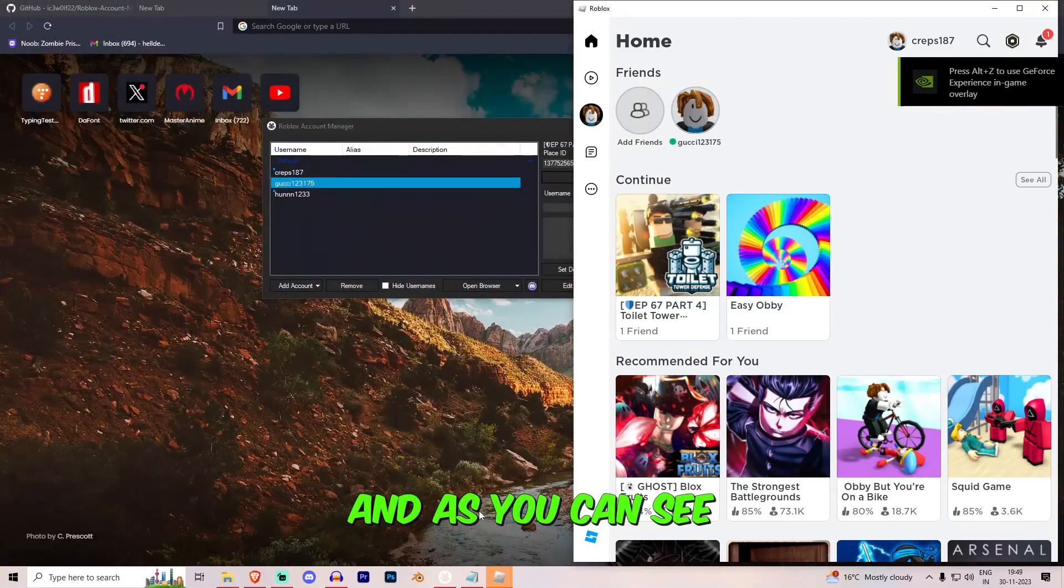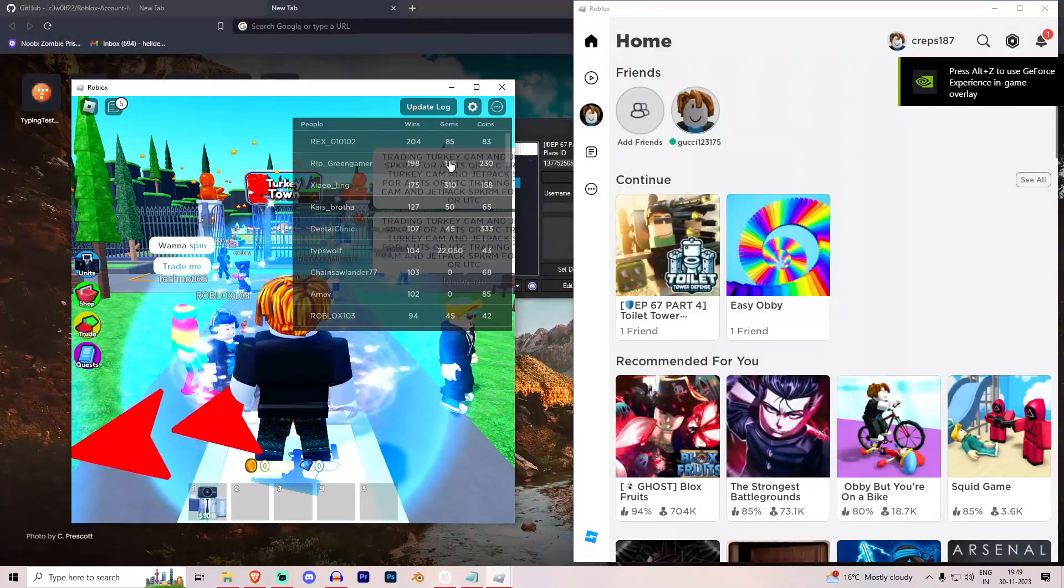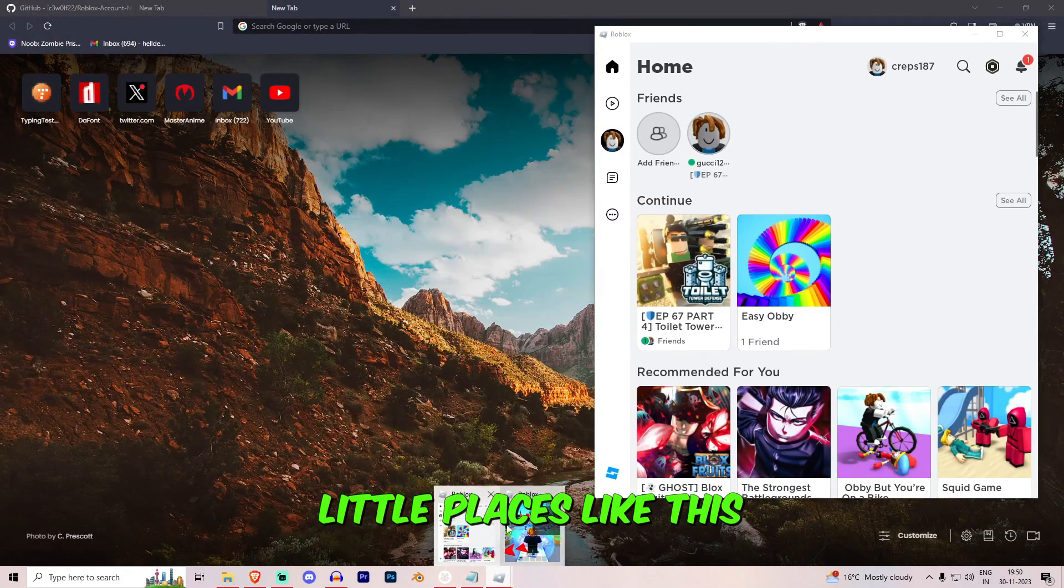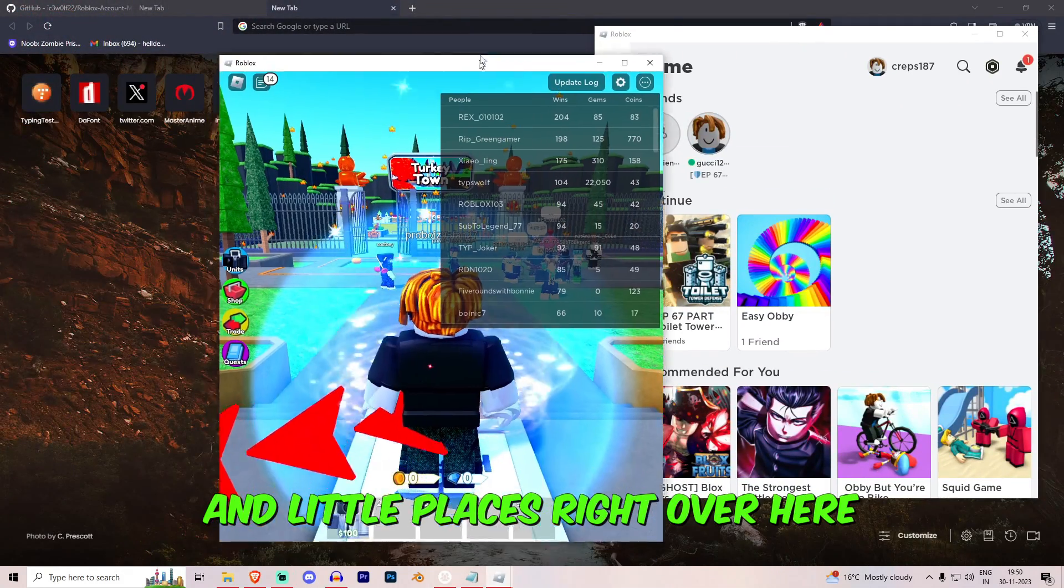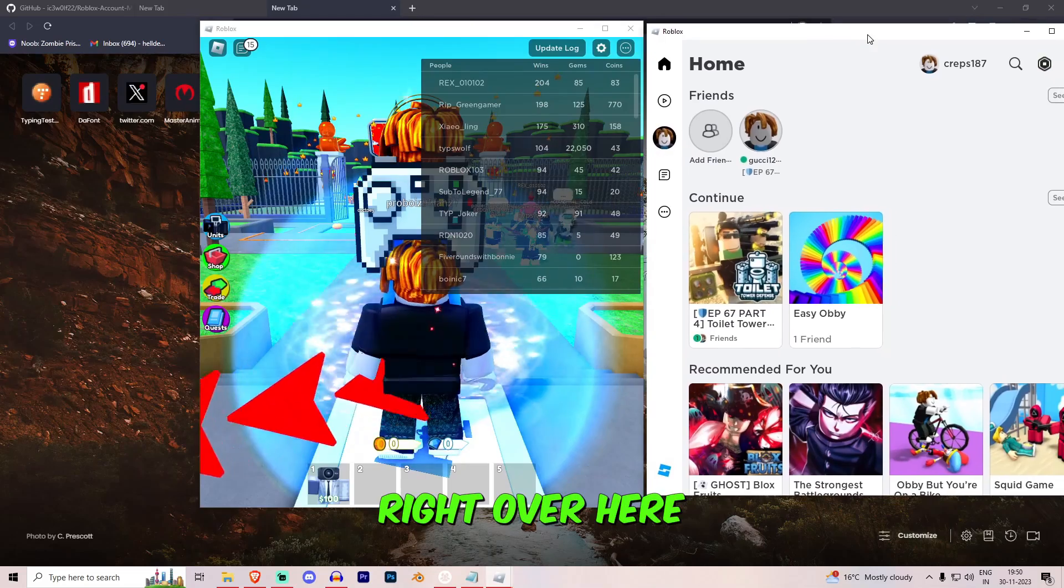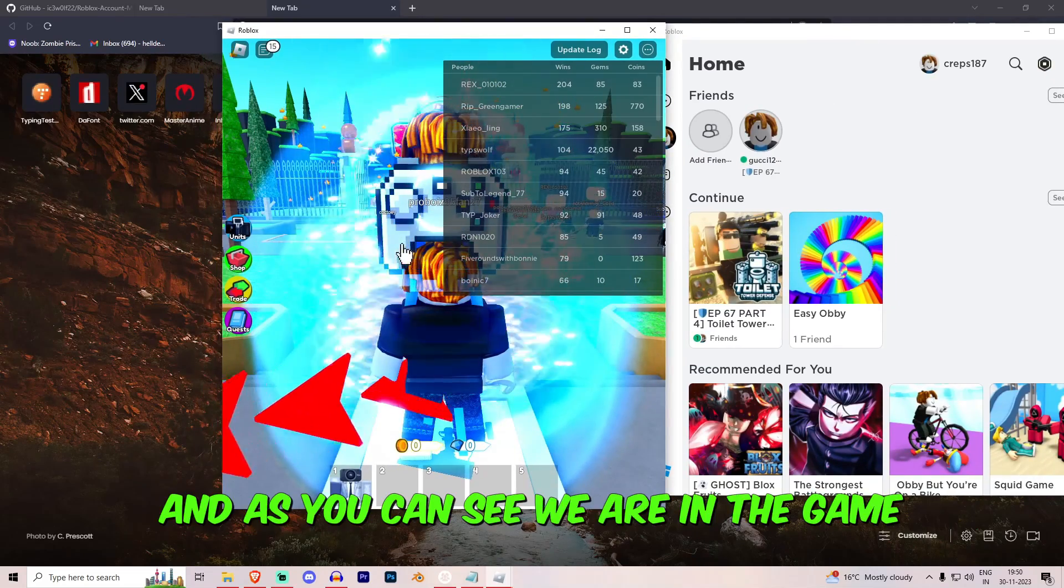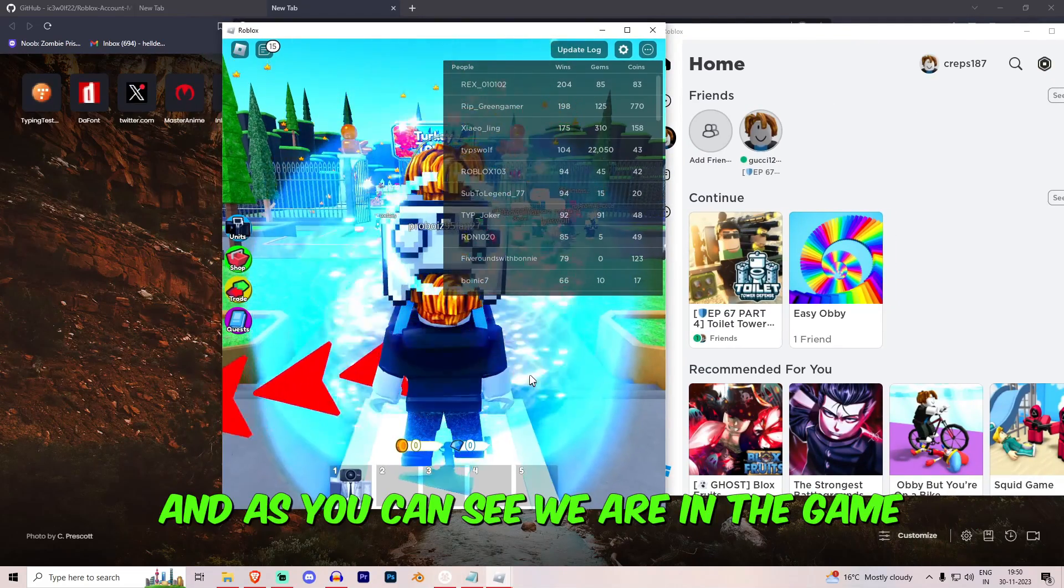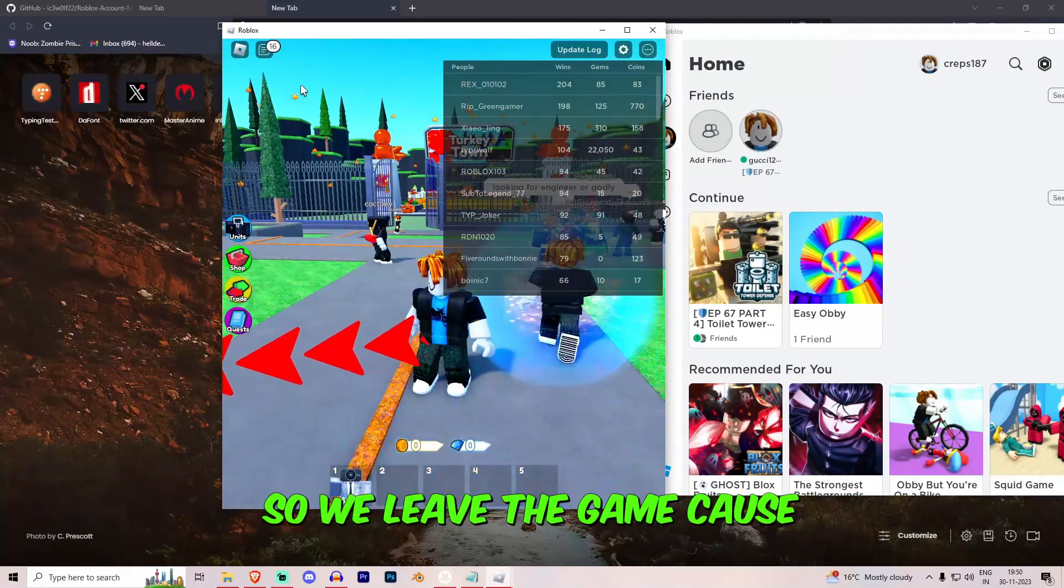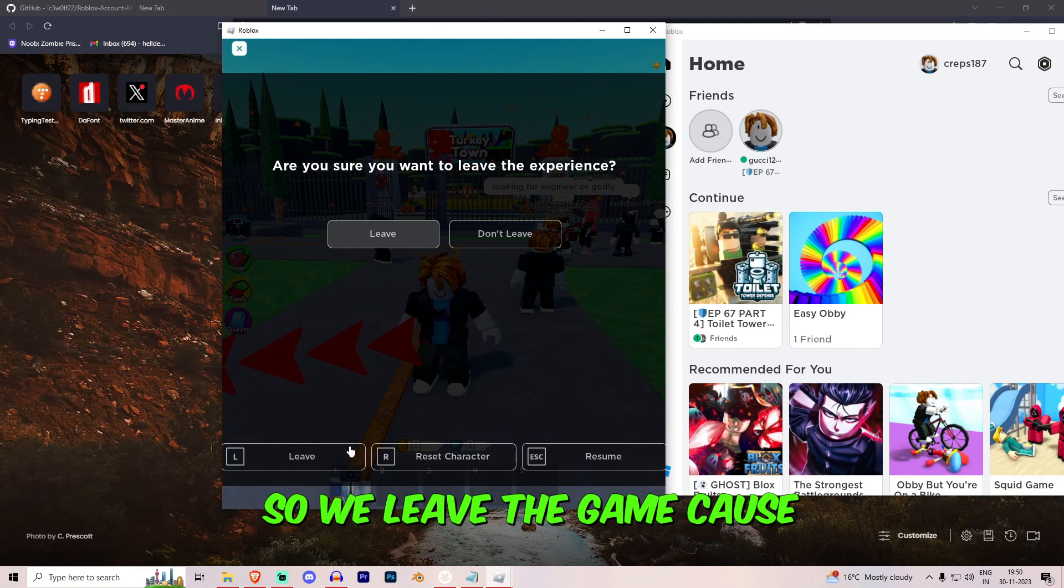And we'll leave this side as well. And as you can see, we'll place this like this and we'll place this right over here.